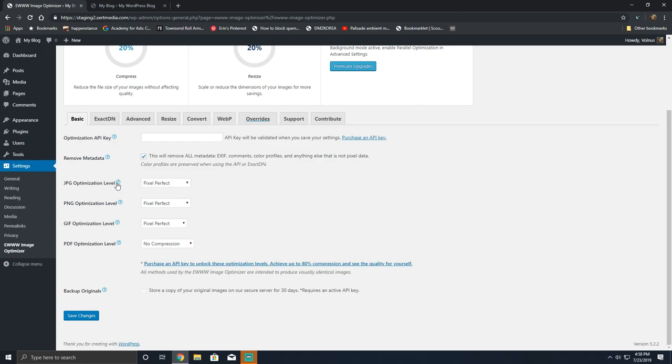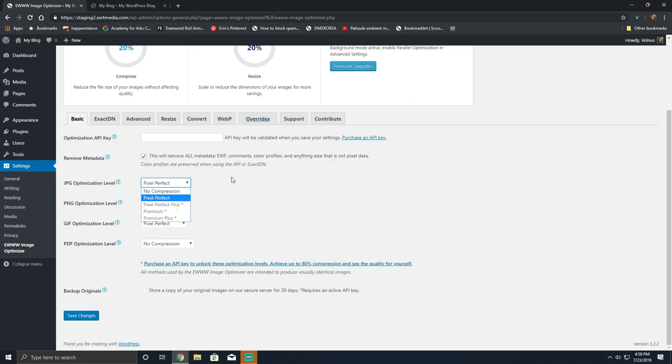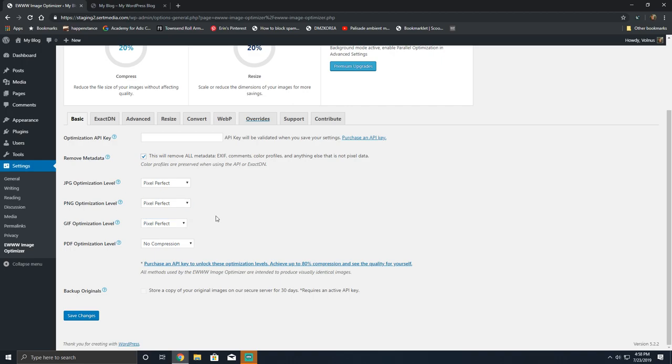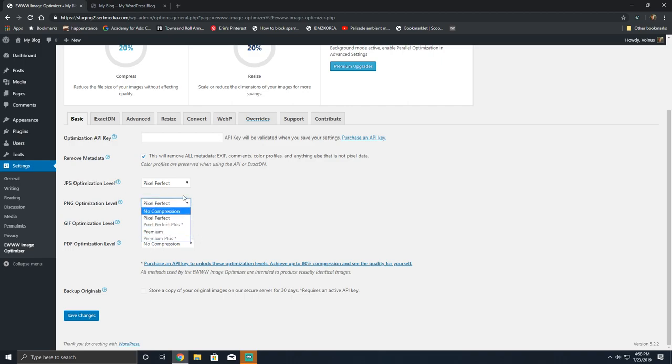We have various compression levels for various types of content. The JPEG optimization level says it's pixel perfect. This is a lossless compression. It will remove the metadata, it will remove extra items, but this will not impact the image quality. You will not see a visual difference between the uncompressed version and the compressed version. Pixel perfect is where you will want to be out of the box. If you're paying for the premium version you can do pixel perfect plus and you could do premium plus and premium.